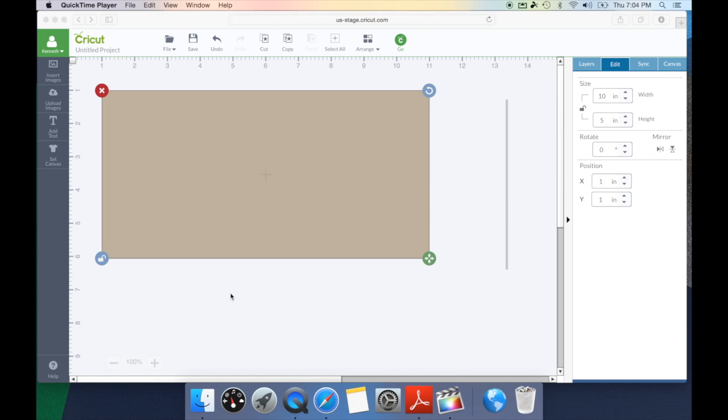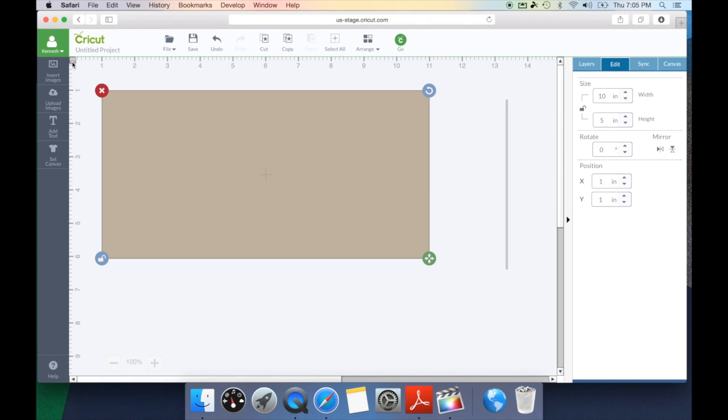Now we can see that my card is on the screen and it's roughly 10 inches wide and 5 inches tall. So I need to make sure to add my scoreline in the center of this card so the card will fold. I'm going to go ahead and turn on my grid lines for a frame of reference by clicking this box.